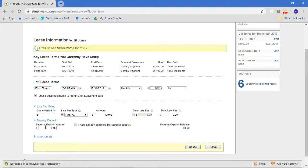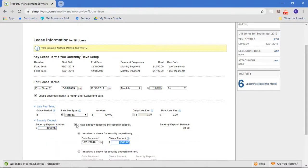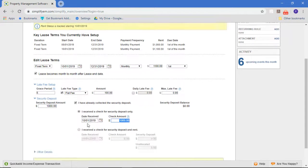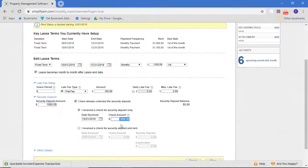Also, let's say we forgot the security deposit amount. Let's say it's $1,000 and we've already collected the money. We can put that in as well.